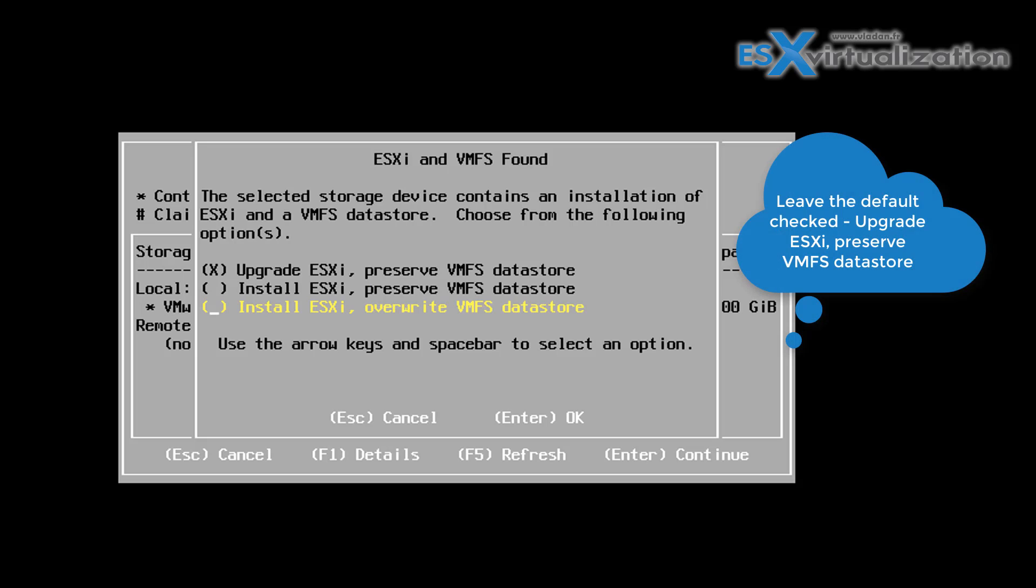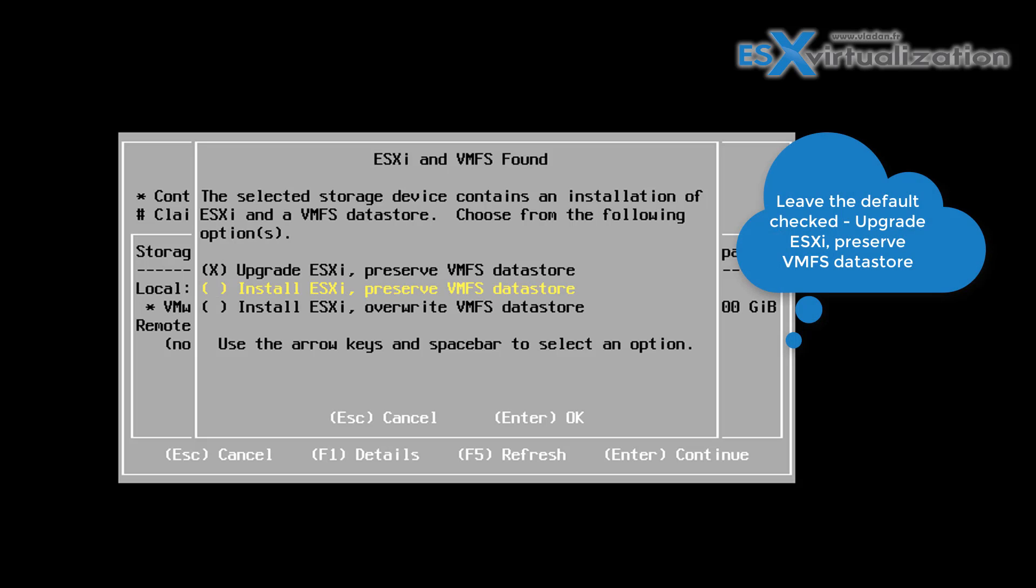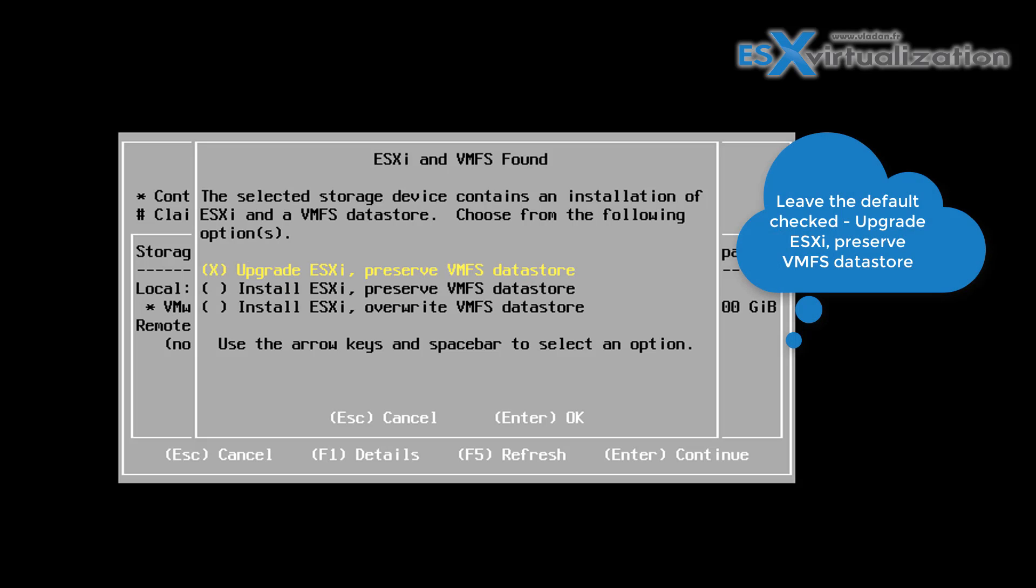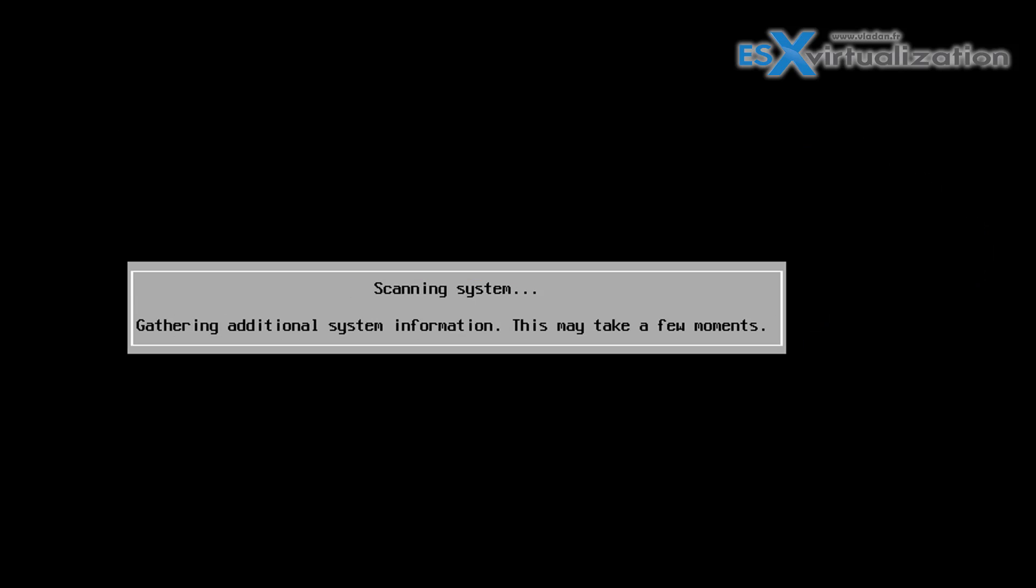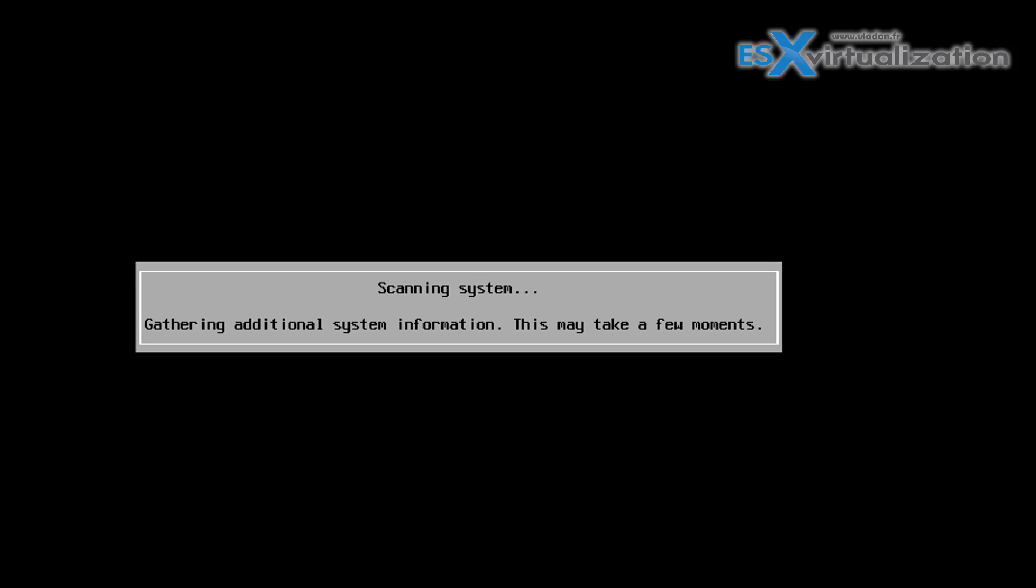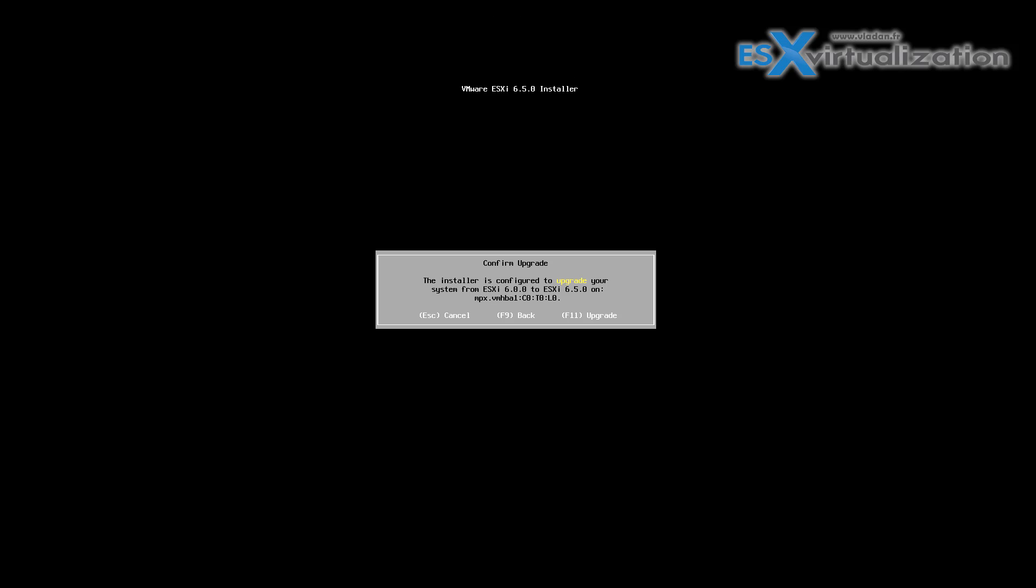After a short scan, the system will prompt you to hit F11 once again to upgrade the system. And that's about it. You can just sit down and enjoy the upgrade process. There is nothing else you need to do.